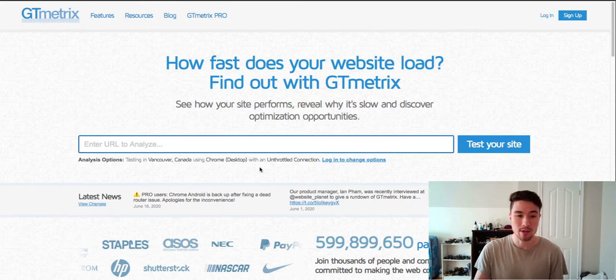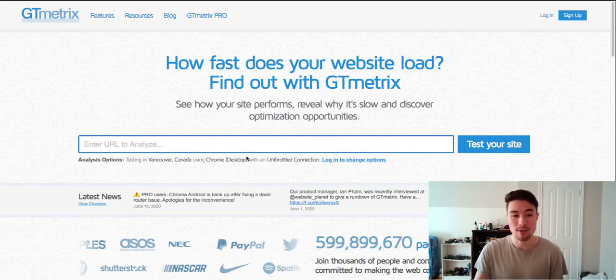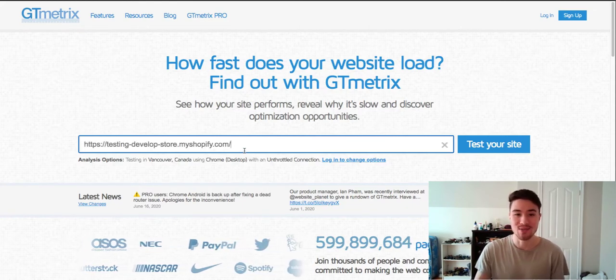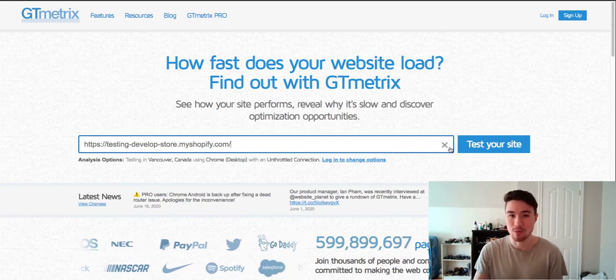So what I'm going to do is place my Shopify store URL in the three of them, and then from there I'll help analyze results and see if there are any improvements we could make.